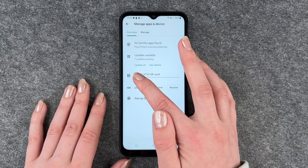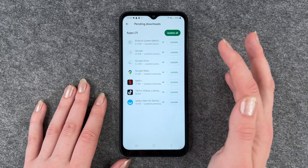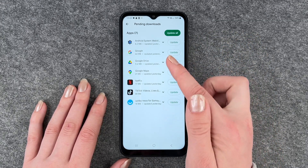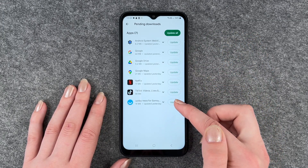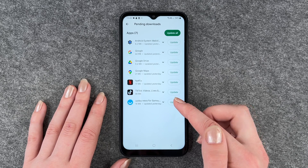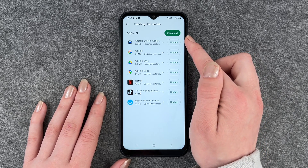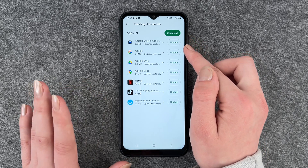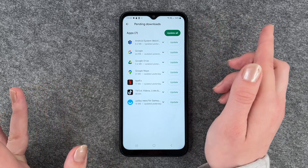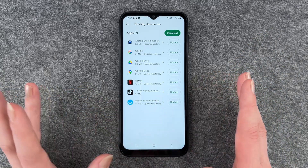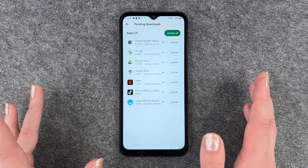So you can now go ahead and update them all, or click on See Details and then you can see which app is ready for an update. Then you can update them here one by one, or update all of them, or just one specific app — whatever it is.